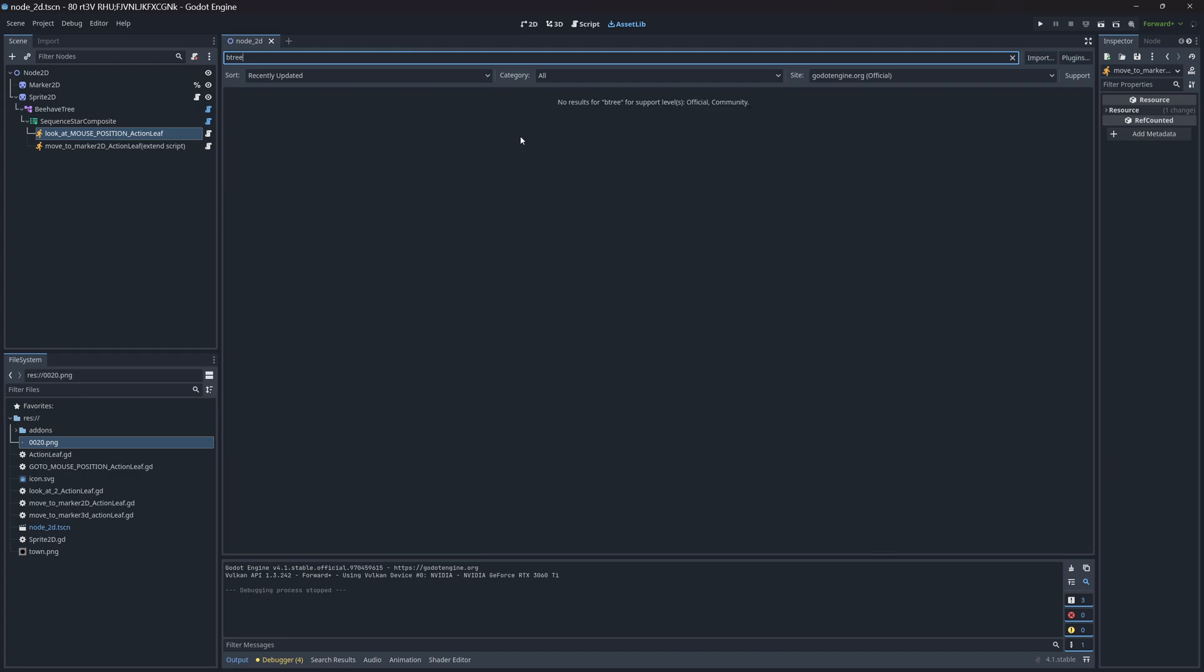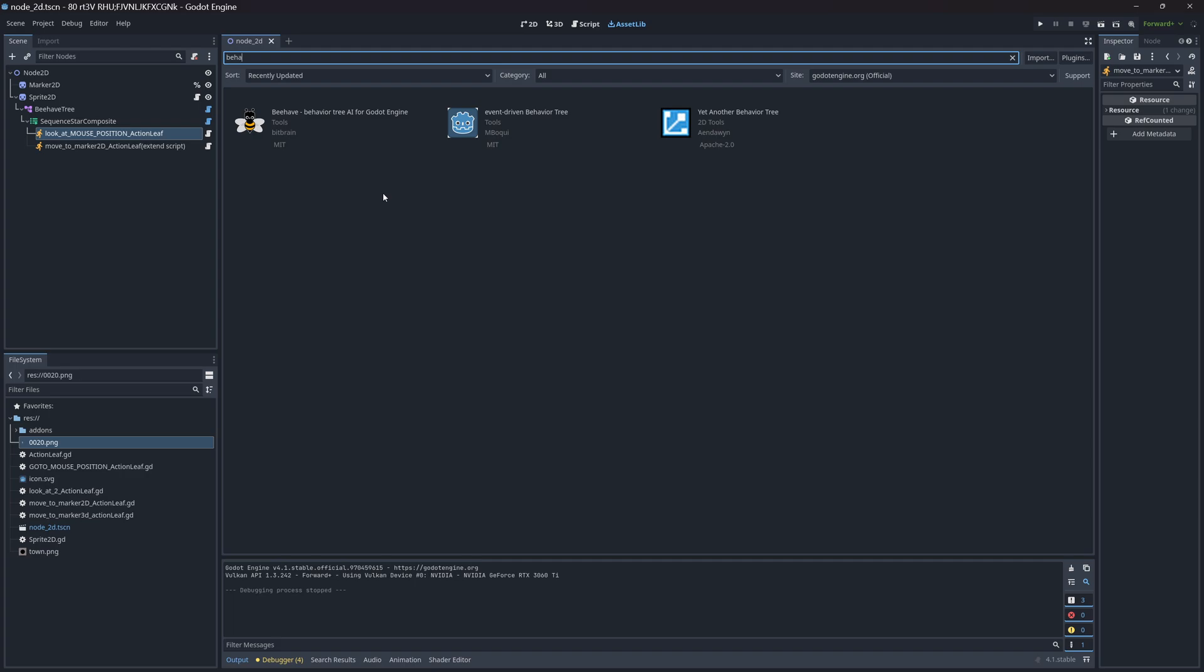You pretty much have these three to choose from: Yet Another Behavior Tree, Event-Driven Behavior Tree, and Behave. I've tried all three of them, can't understand all three of them. One of them at least doesn't work.